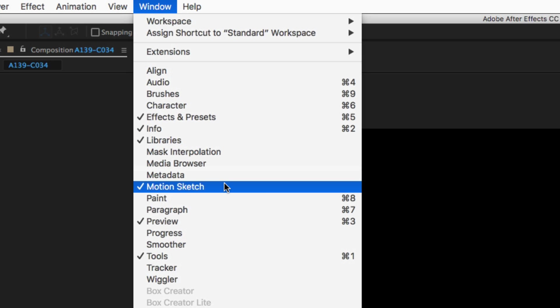Now I already have Motion Sketch loaded up right down here in the lower right-hand corner of the screen, and if you don't have Motion Sketch here or located in any of the tabs inside of After Effects, you can always find it right up here in the window drop-down. I should point out that the great thing with Motion Sketch is you don't need to be working with the most recent version of After Effects. You could be working with After Effects all the way pre-version CS6, and the Motion Sketch parameter is in that version as well.